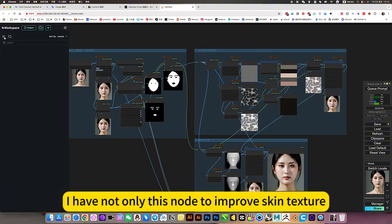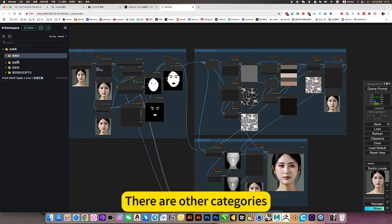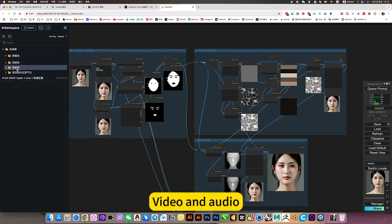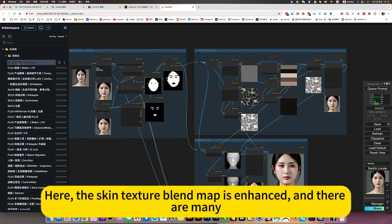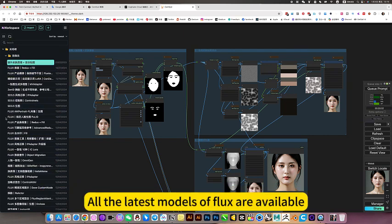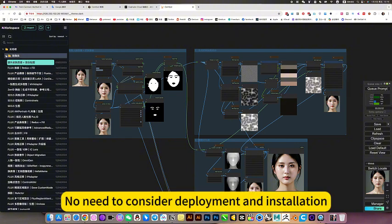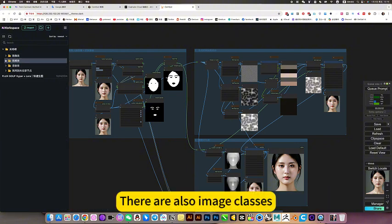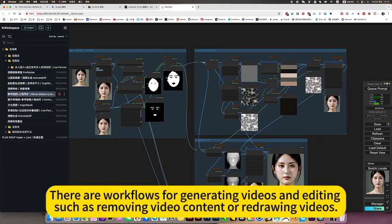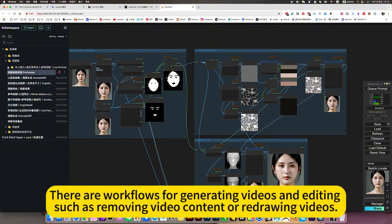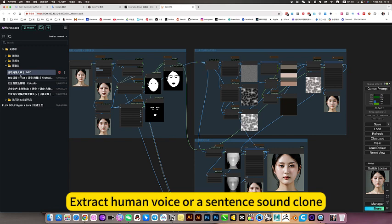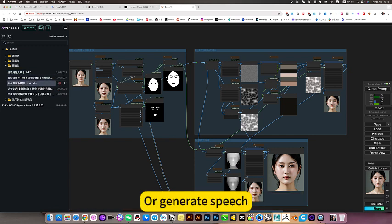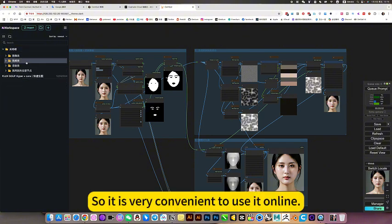I have not only this node to improve skin texture. There are other categories: video and audio. This workflow here, the skin texture blend map is enhanced, and there are many. All the latest models of Flux are available online. No need to consider deployment and installation. There are also image classes, video workflows for generating videos and editing, such as removing video content or redrawing videos. There are also efforts to extract human voice or a sentence sound clone, or generate speech or generate music. Basically everything is complete, so it is very convenient to use it online.